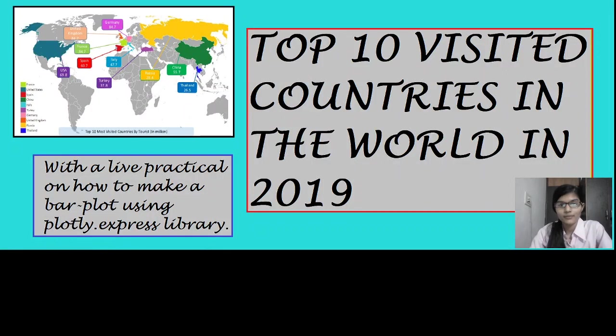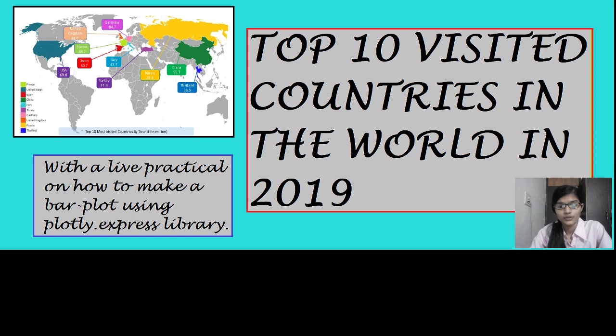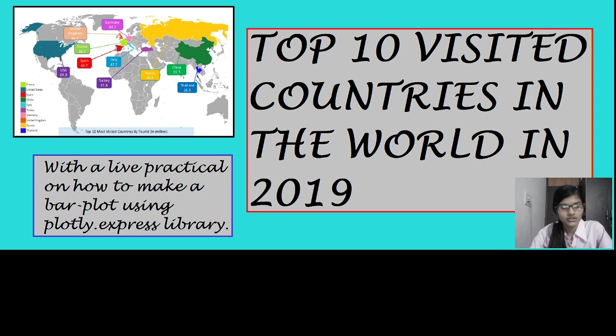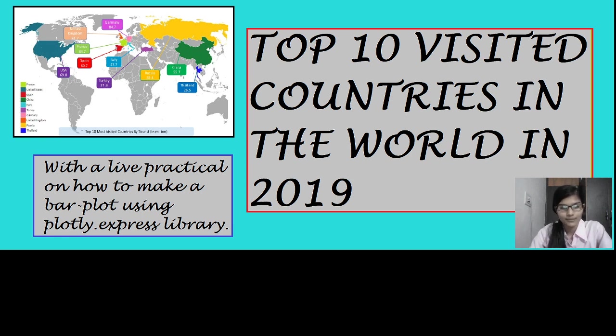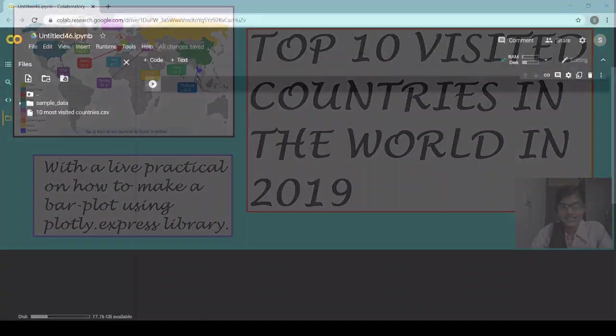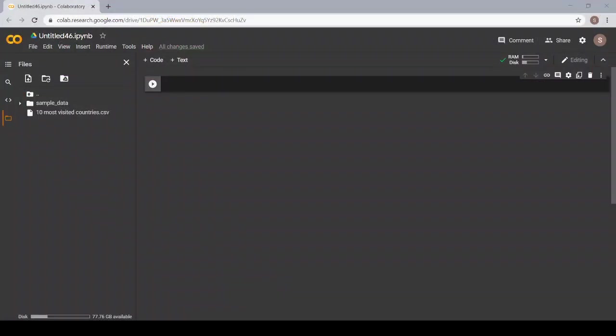Hey, welcome back to yet another video. This time I am going to teach you how to make a simple plot using a simple syntax. I am going to tell you about the Plotly library. Let's get started.